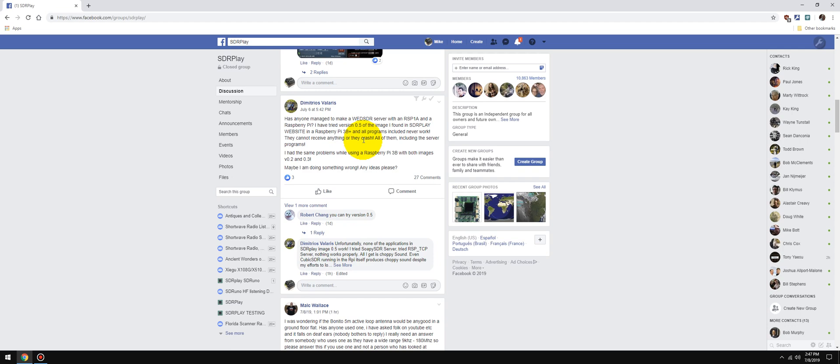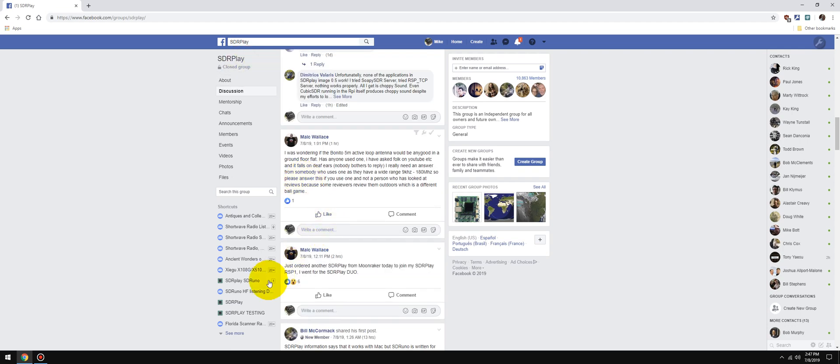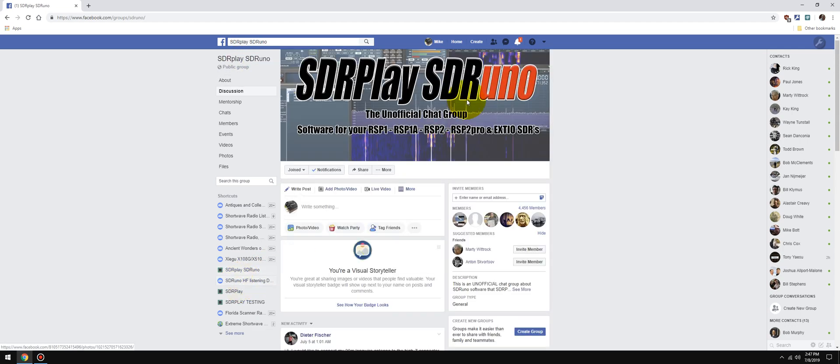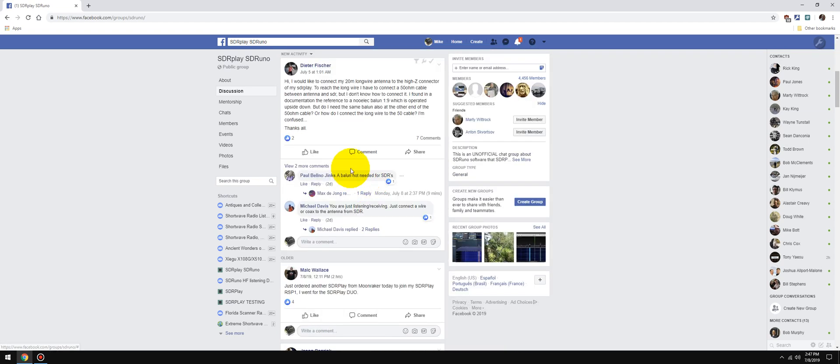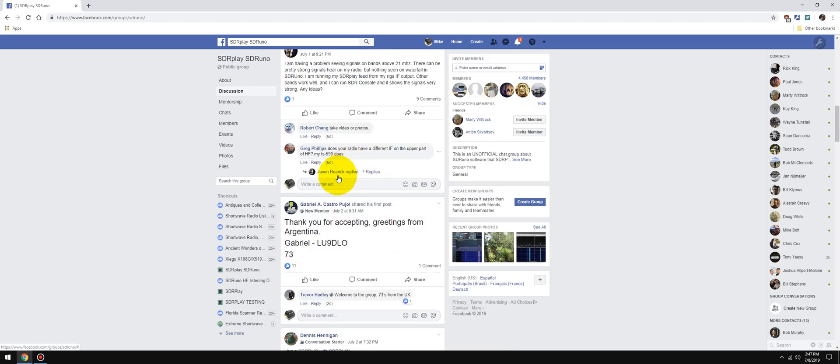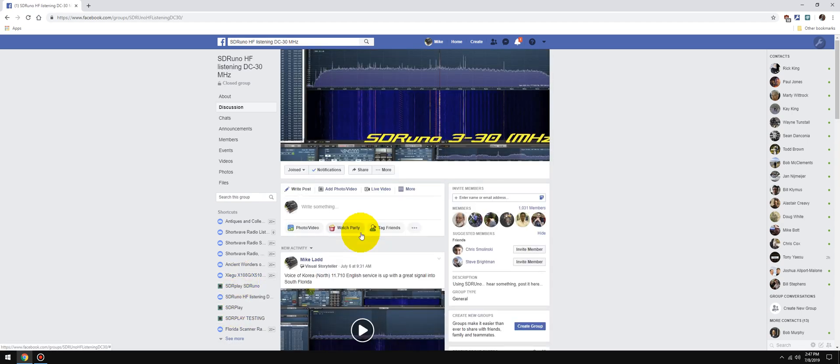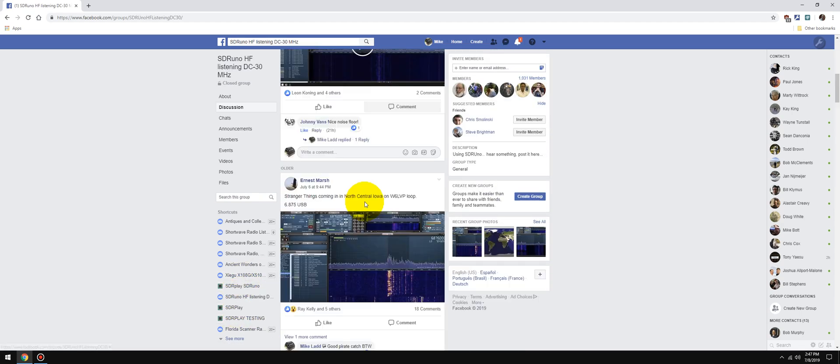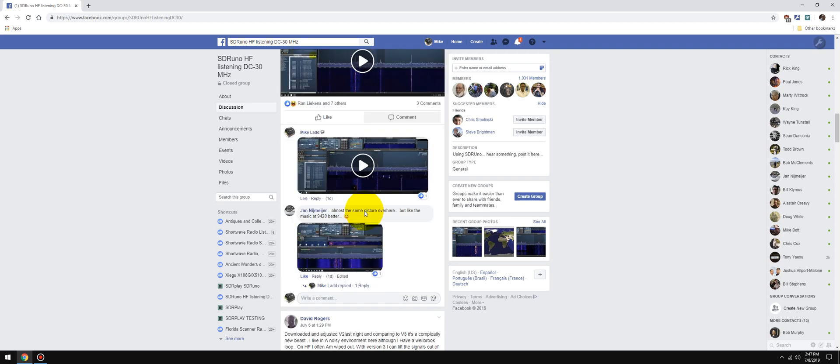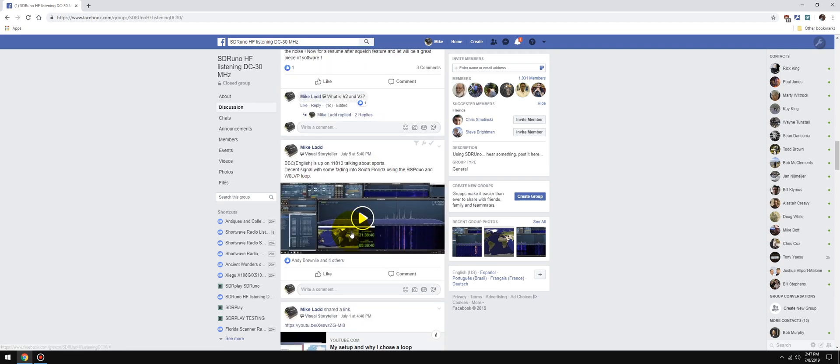The SDR Play unofficial Facebook group. Another one is the SDR Play SDR Uno group. Now this is also an unofficial group - these are not run by SDR Play, these are run by SDR Play enthusiasts and you get tons of posts daily. One group that I did start was the SDR Uno HF Listening Group, where we post logs daily of everything that we're picking up with our RSPs and what we're listening to with SDR Uno. You're welcome to join any of these groups.